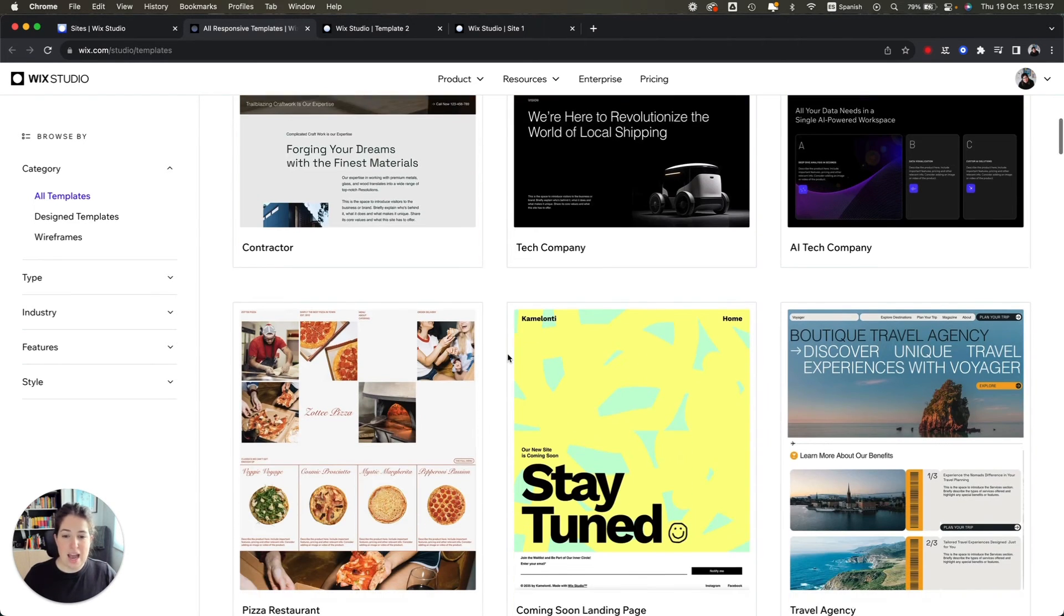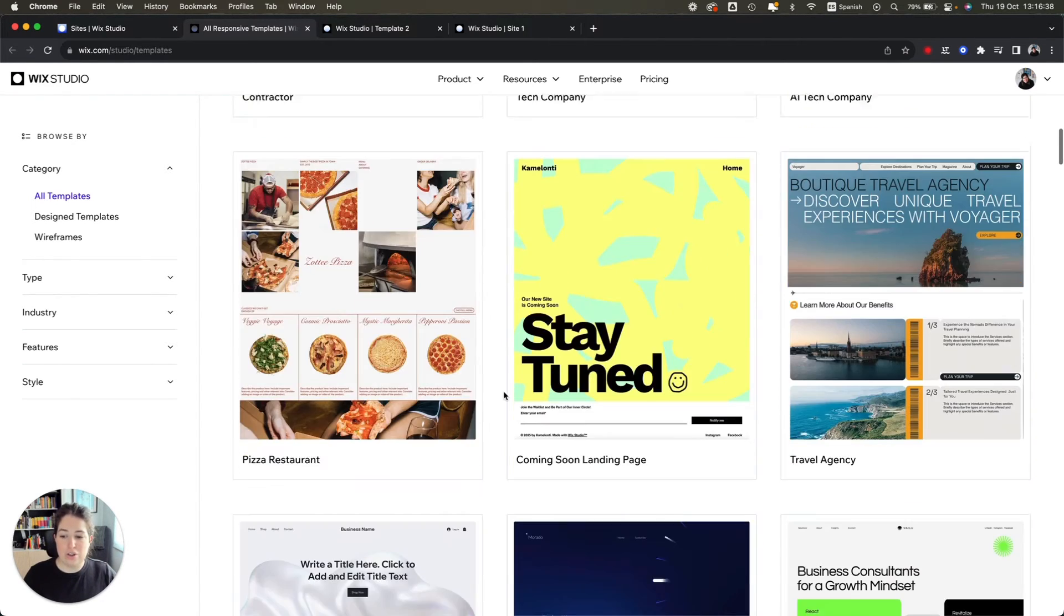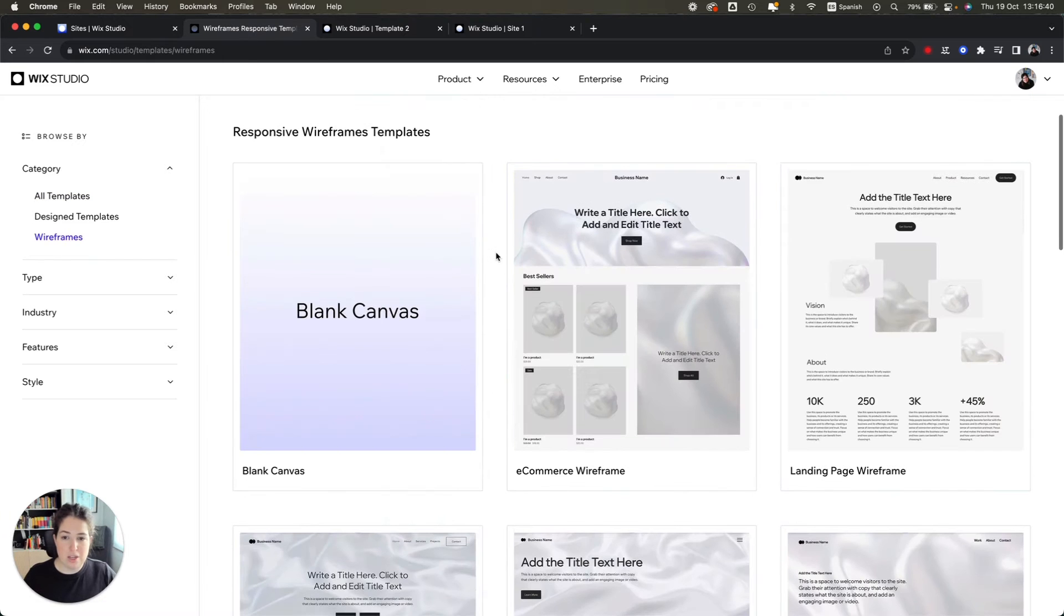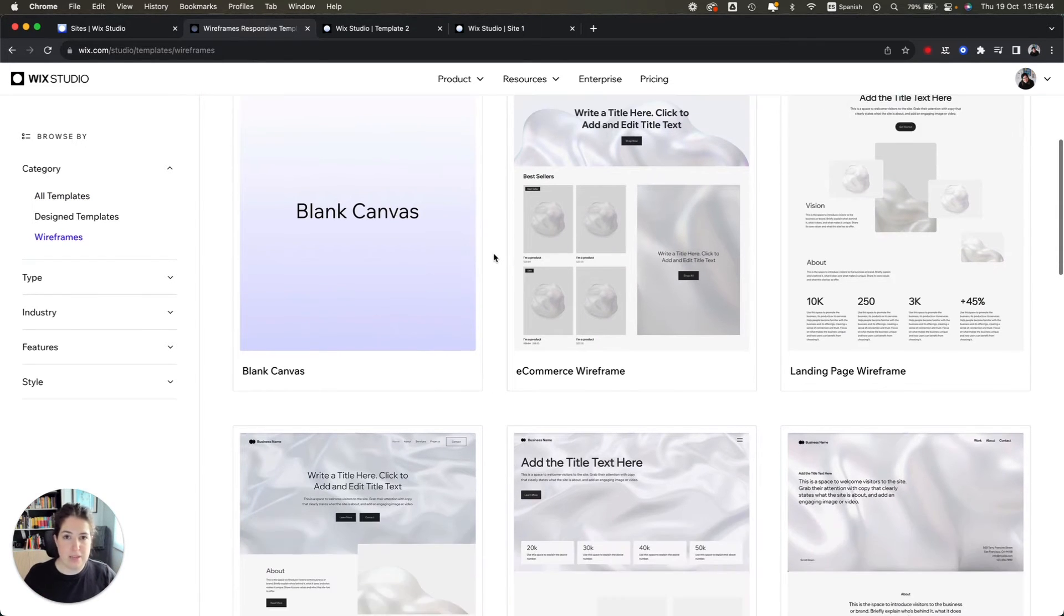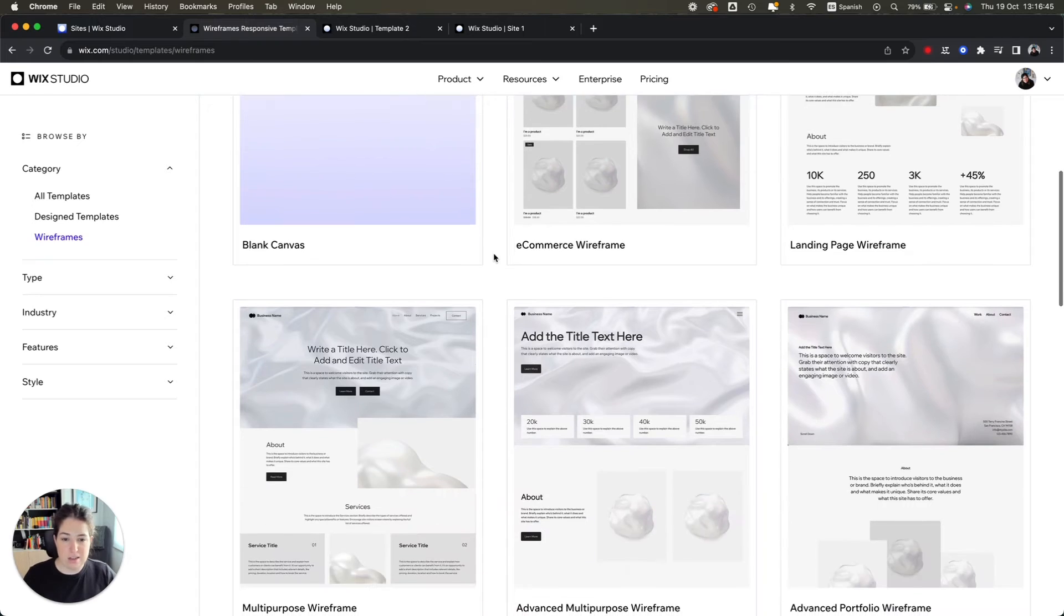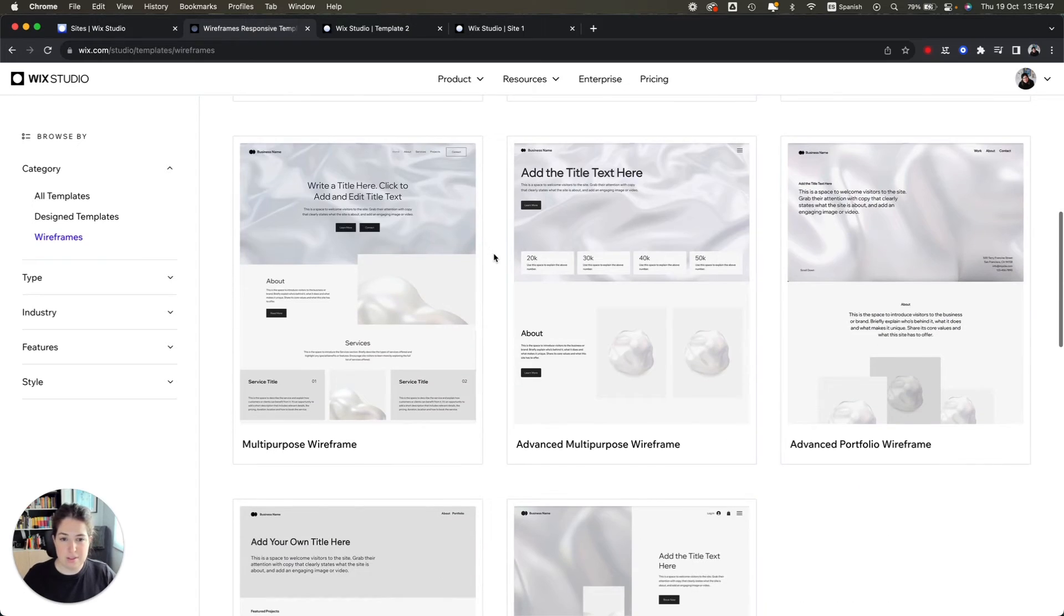So maybe you have a fashion client where you can use this fashion store site, you can use a tech company, and you can also use things like wireframes for you to have a bit of a structure and a layout and then add your components as you like.